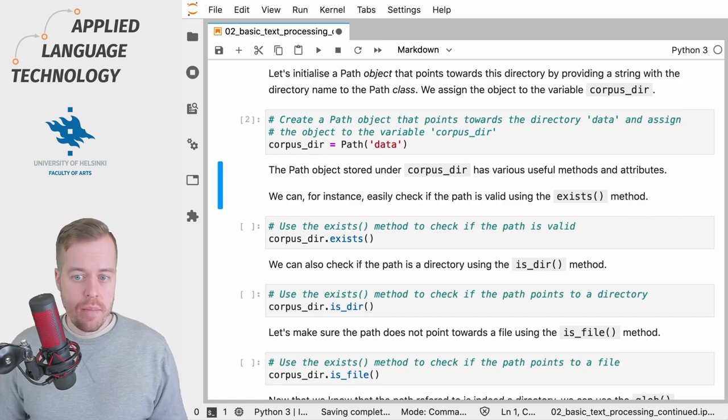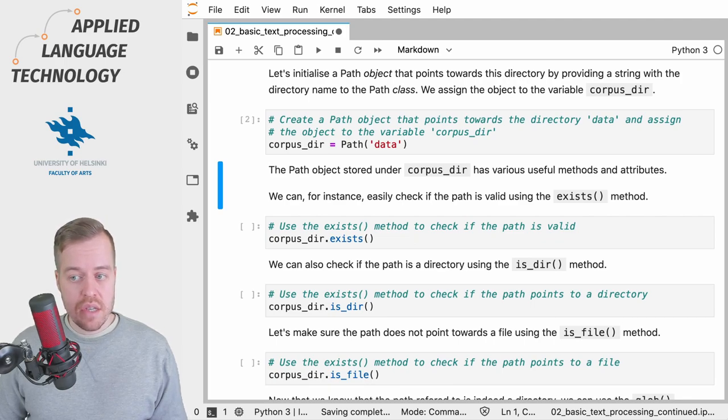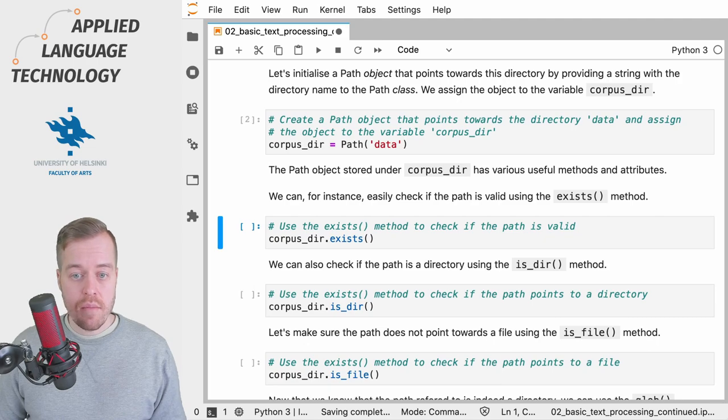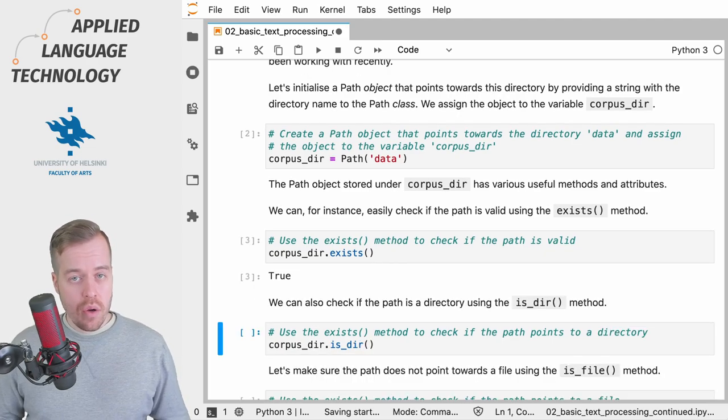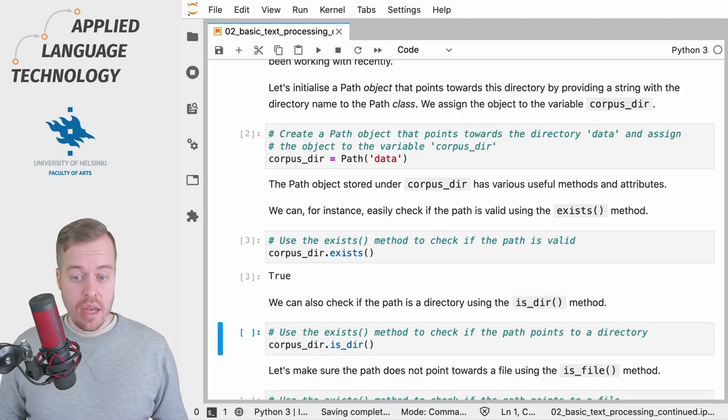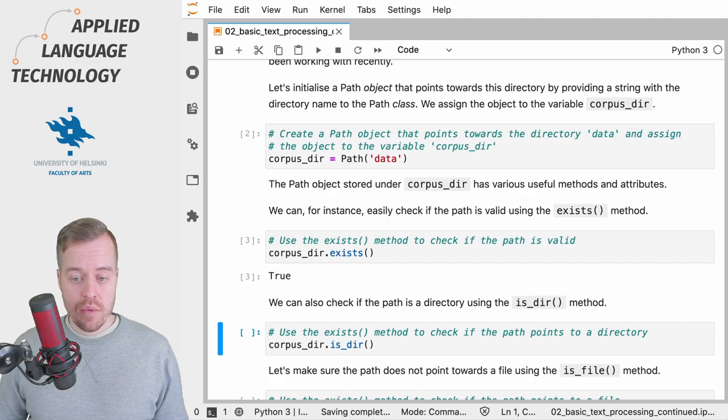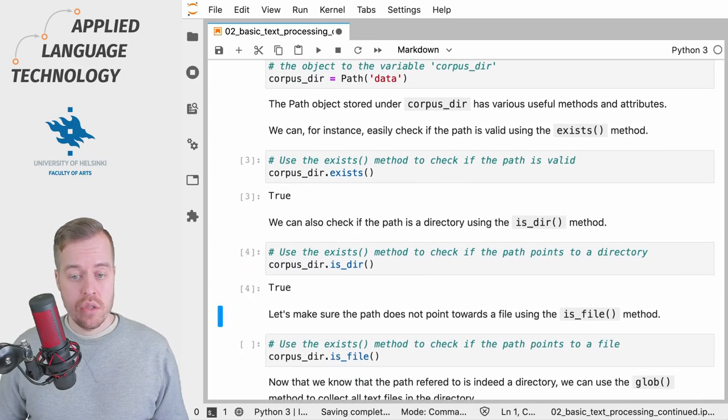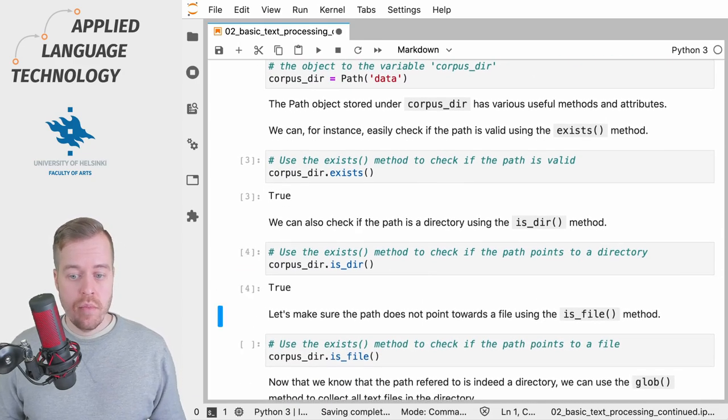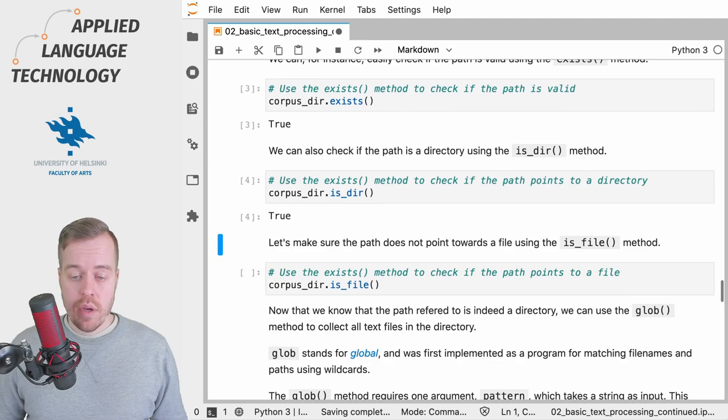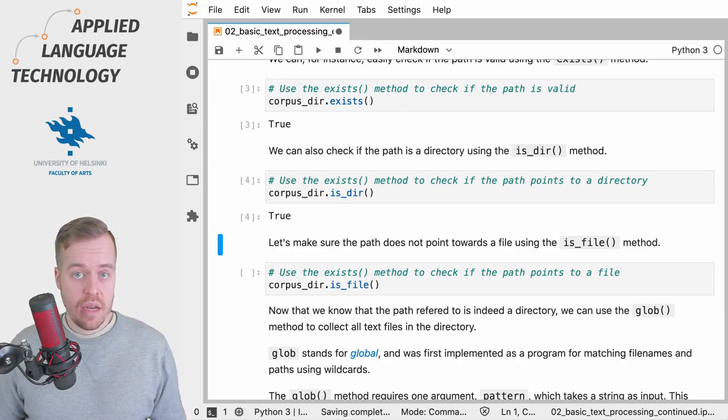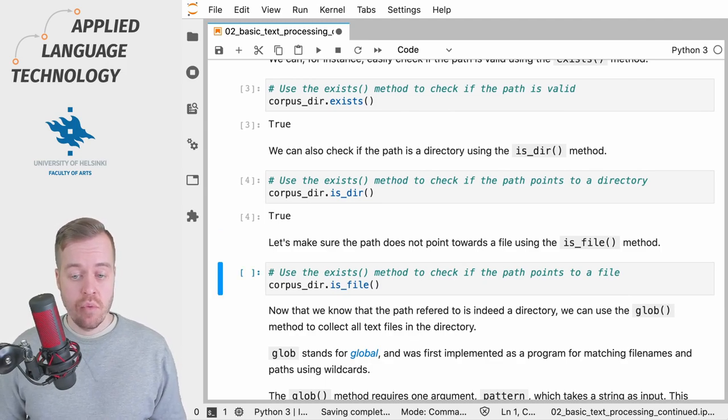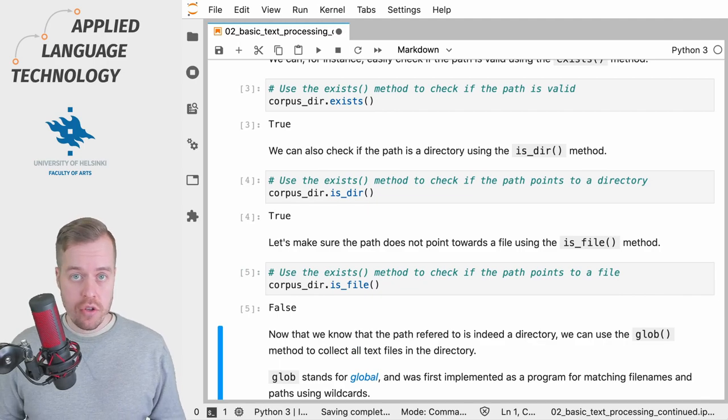We could, for example, start by checking if the path is actually valid using the exists method. We can also check if the directory is actually a directory, which is also true. And then finally, we should check that the directory isn't actually a file, which returns the value false.